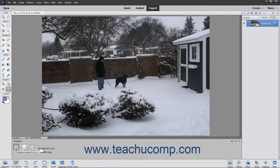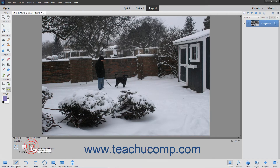Grow or shrink canvas to fit will rotate your image and increase or decrease the size of the canvas to fit the image area. Crop to remove background will cut off any background canvas outside the image area. Crop to original size will rotate the image but not cut off any background canvas. If you want all of your layers rotated, then select that option.